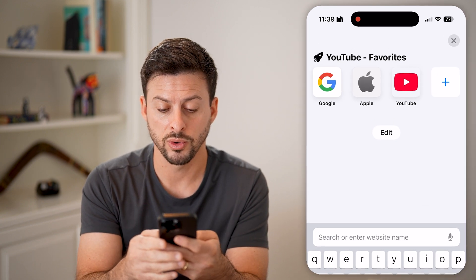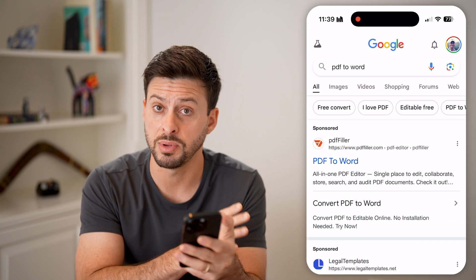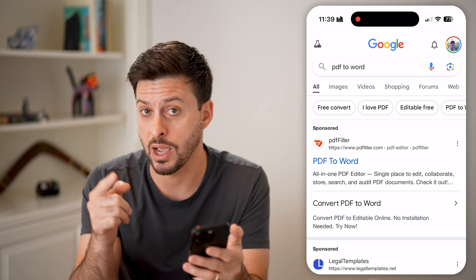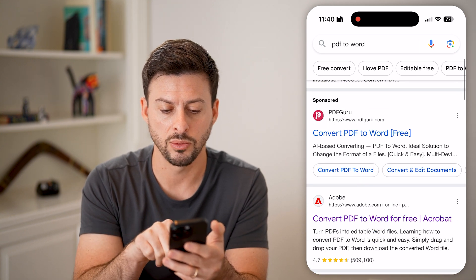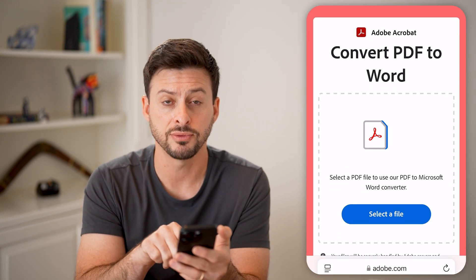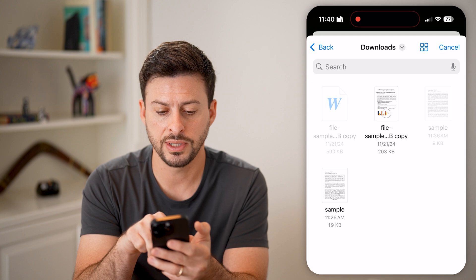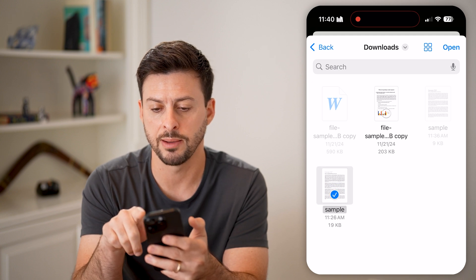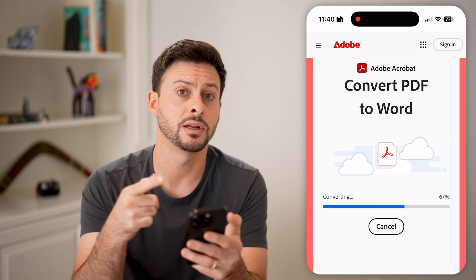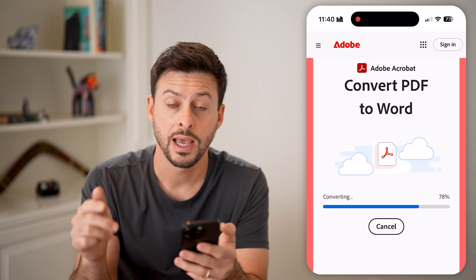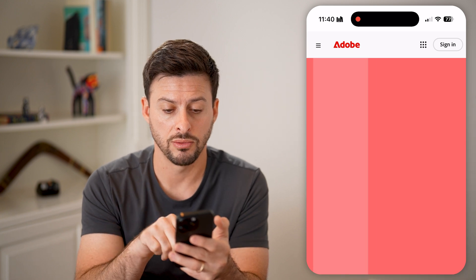So we're going to go to Google and type in PDF to Word. If we convert the PDF to a Word file, then we can convert that Word file into a Google Doc. Scroll down and we can use the Adobe website — Adobe created PDF, so that's a good option to convert it. Hit 'Select File', tap Downloads, choose your sample file, and hit Open. I've uploaded the PDF and it's going to convert it to a Word document. After it does that, I'll be able to save it back onto my device.